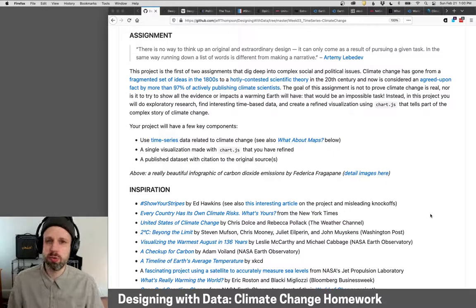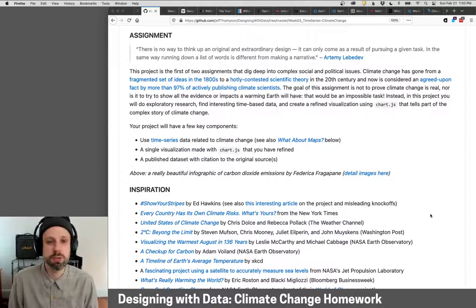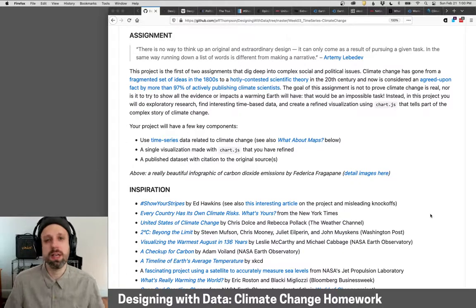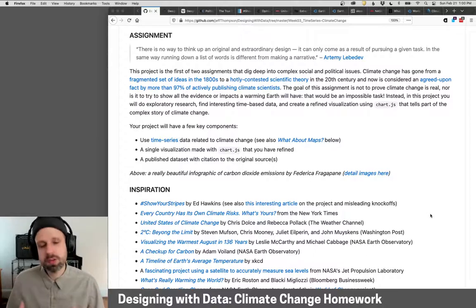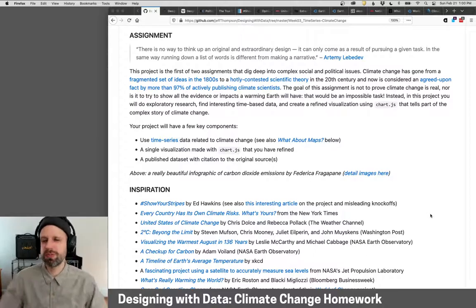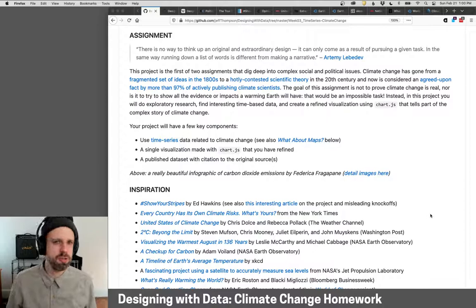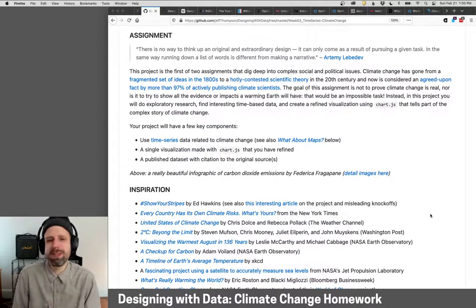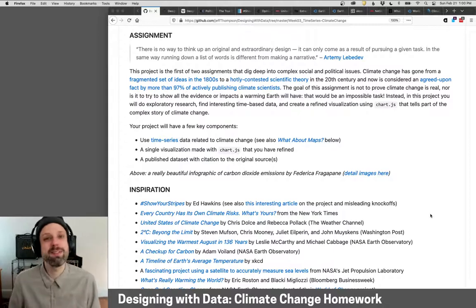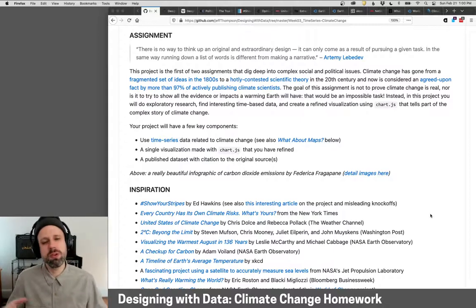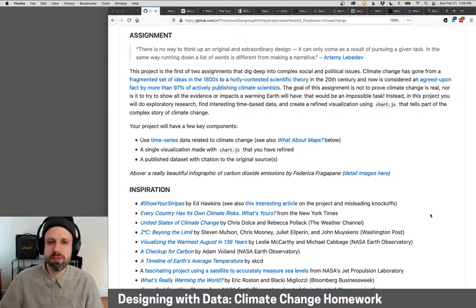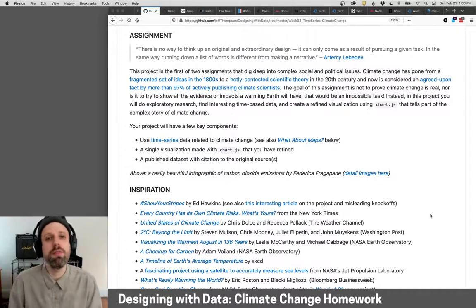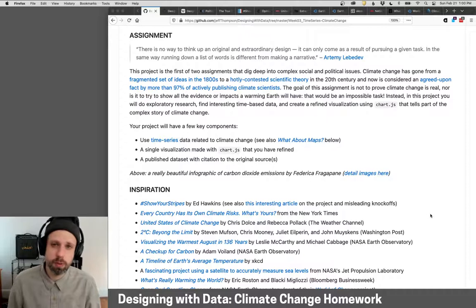The goal of this project is not for you to try to prove that climate change is real. This is a conversation that's been going on for hundreds of years, there's tons of research, and it's an accepted fact. Your goal is also not to show the entirety of what climate change is and can mean for us – that's impossible even with a bunch of graphics. Instead, what I want you to do is dig in, do some research, and find a part of this that's really interesting to you and that there's data for.